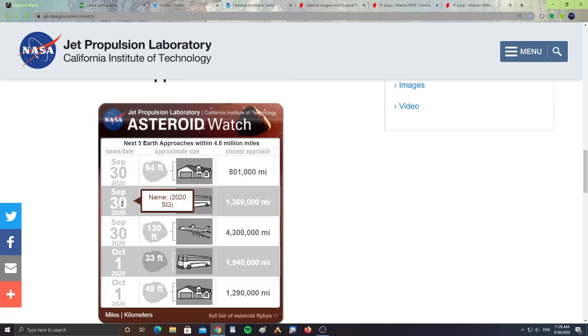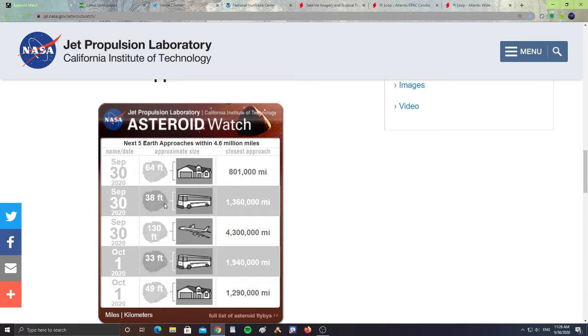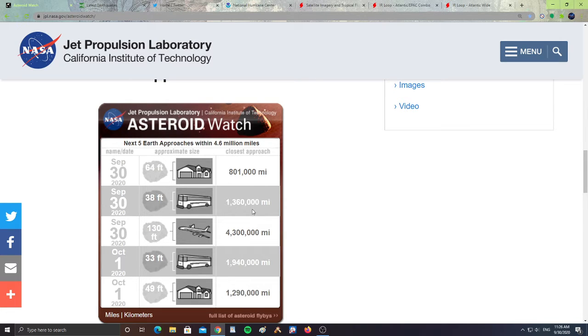Then we have September 30th, 2020 SQ, a 38 feet size asteroid, the size of a bus, which is 1,360,000 miles from the Earth.